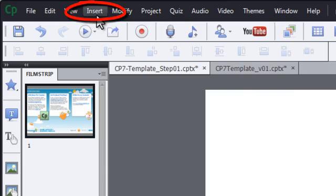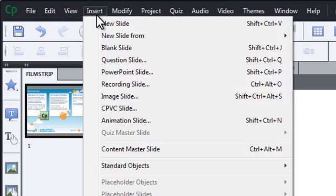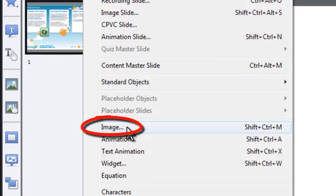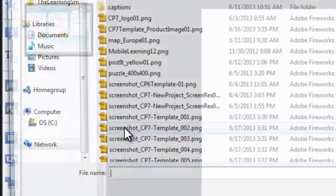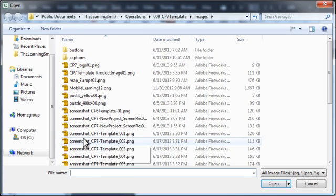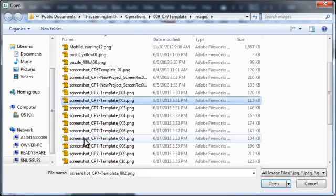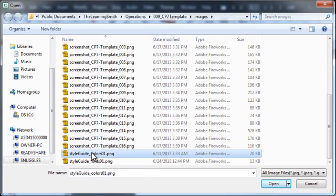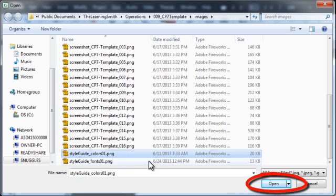Click Insert, Image. Select your image from the pop-up window and click Open.